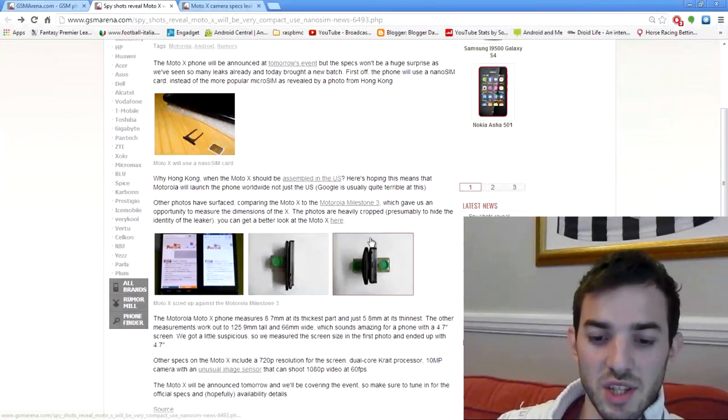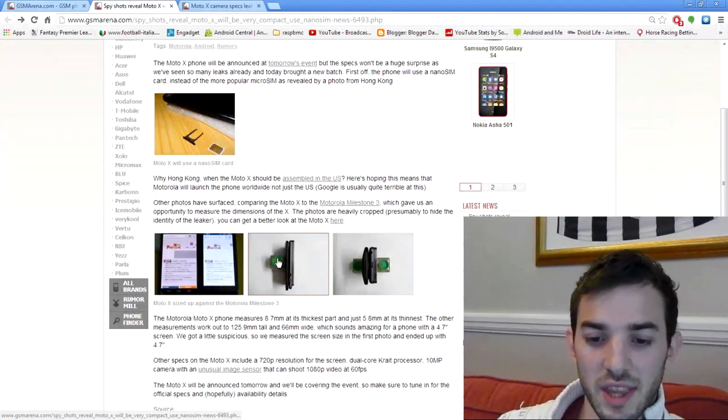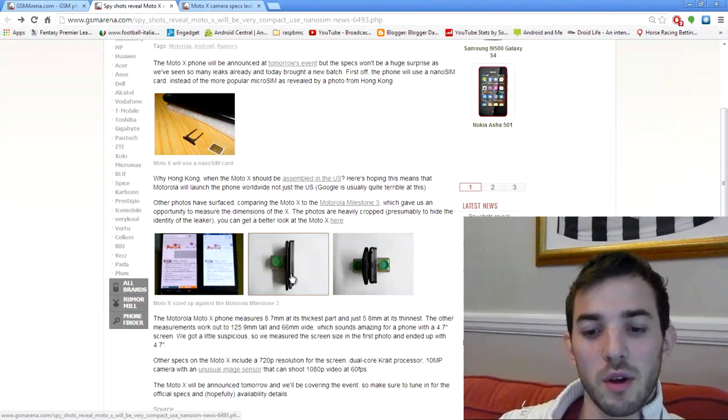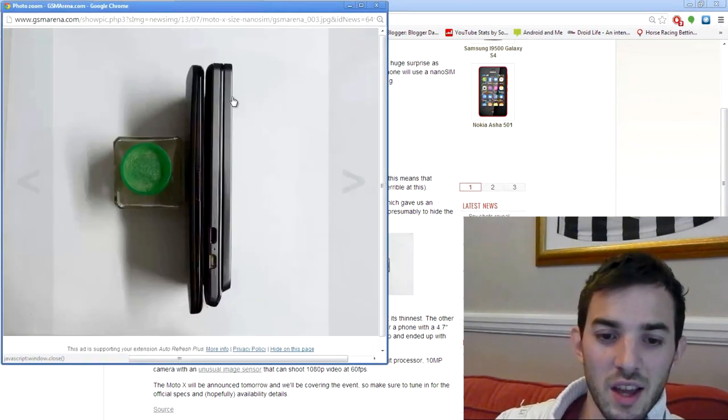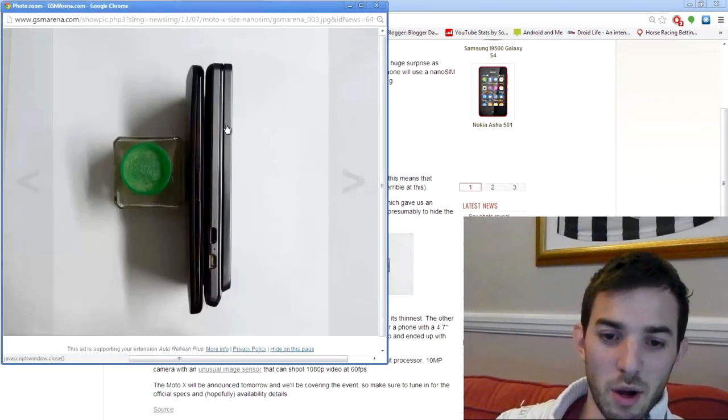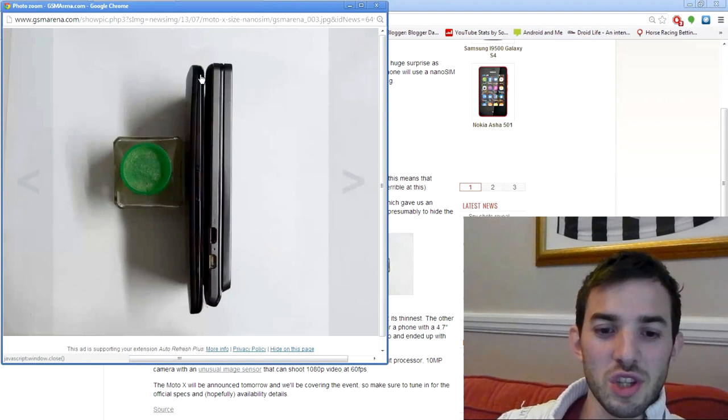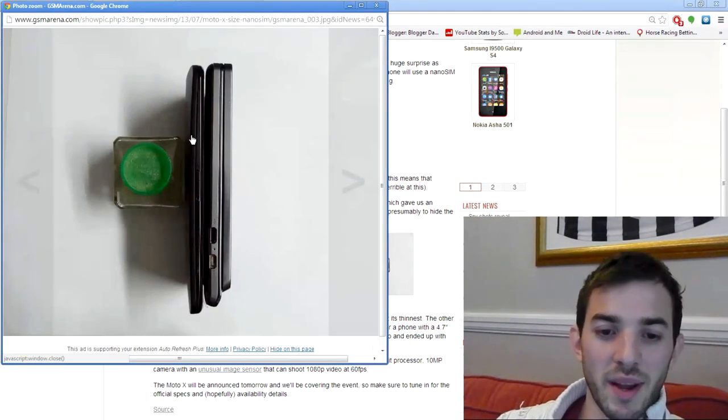you can see some leaked images of the device, and they compare it to the Motorola Milestone 3. This is the Milestone 3, this is the Moto X. You can just see how much thinner the Moto X is.